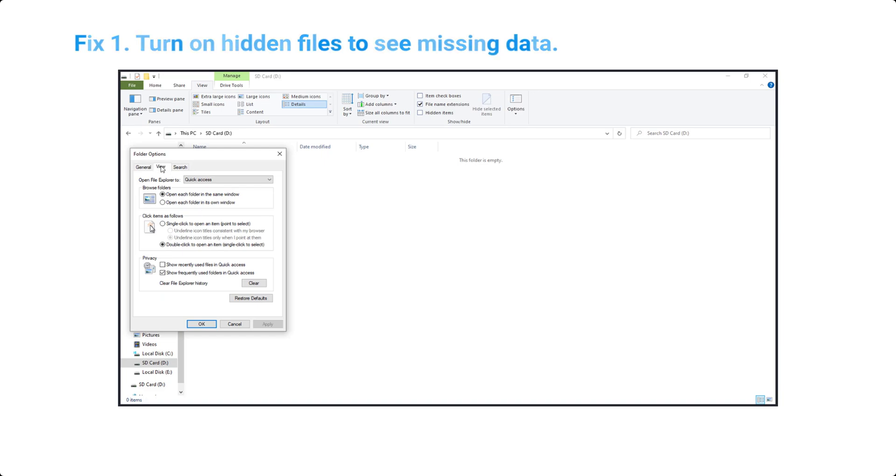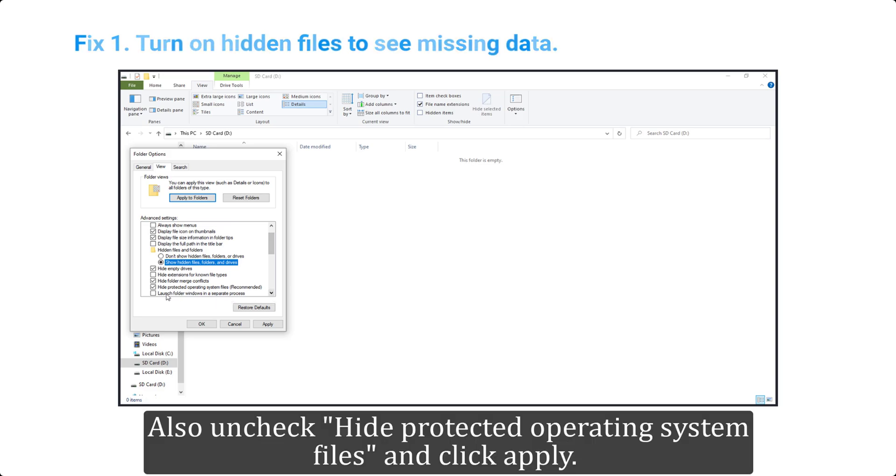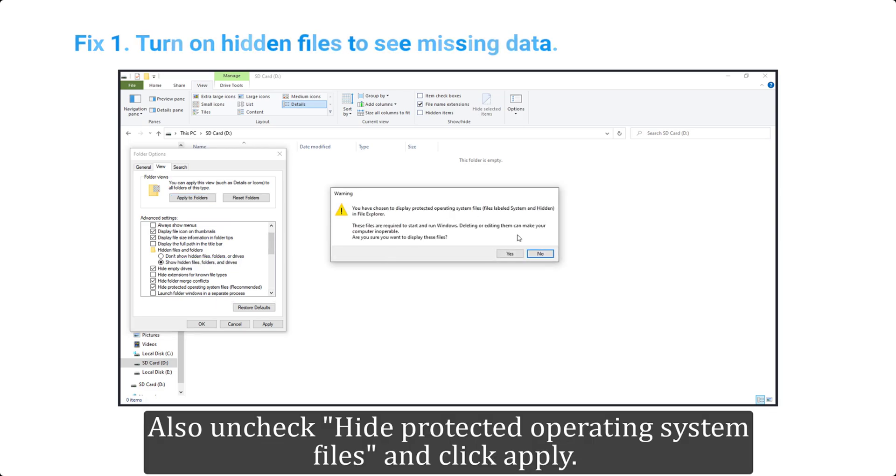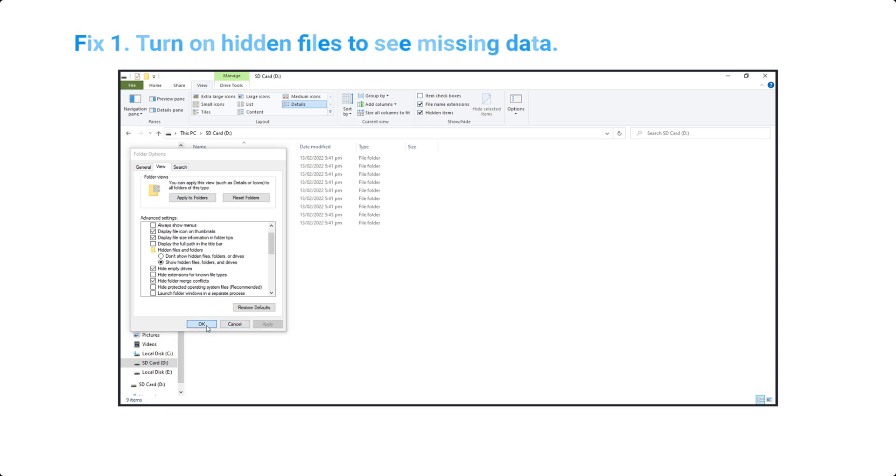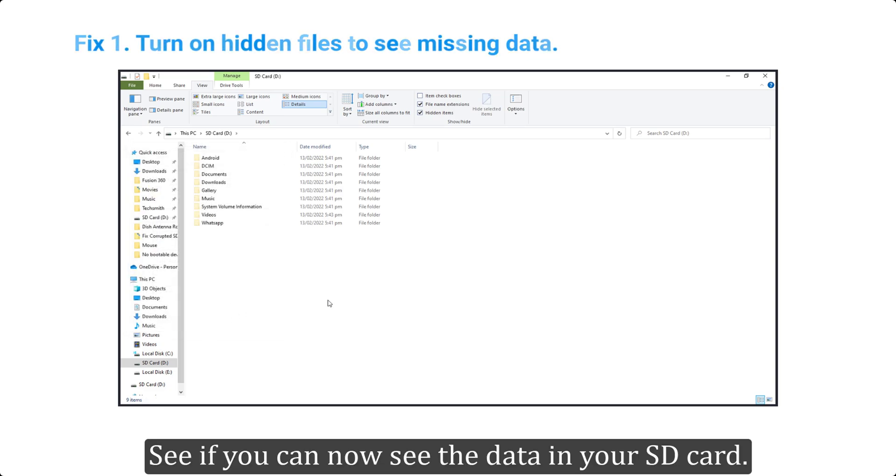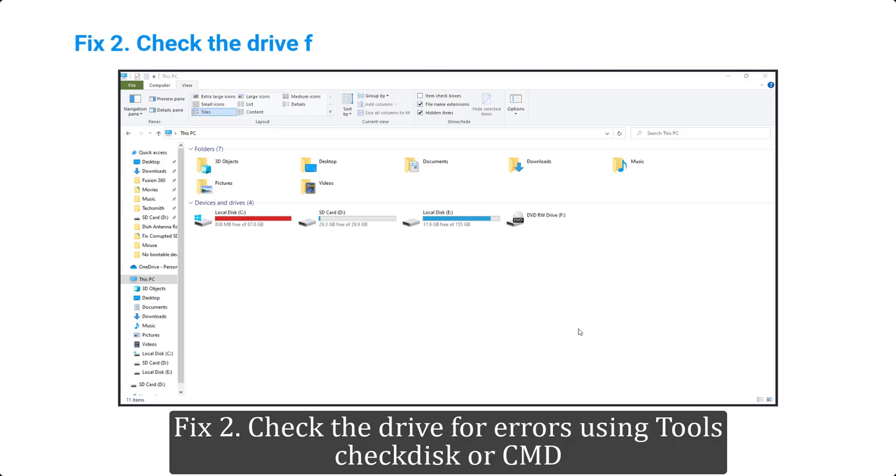Go to the Views tab, scroll down to 'Show hidden files, folders and drives' and select it. Also uncheck 'Hide protected operating system files' and click Apply. See if you can now see the data in your SD card. Fix 2: